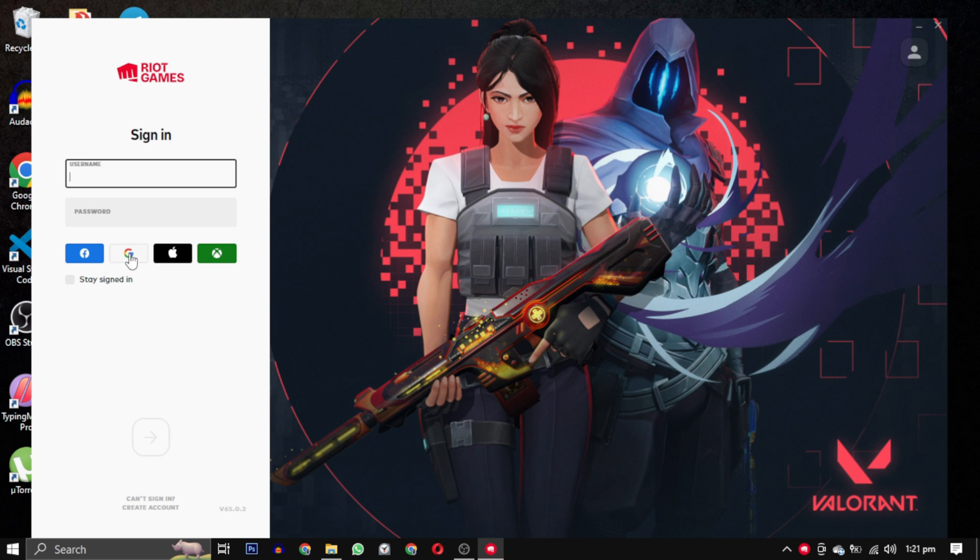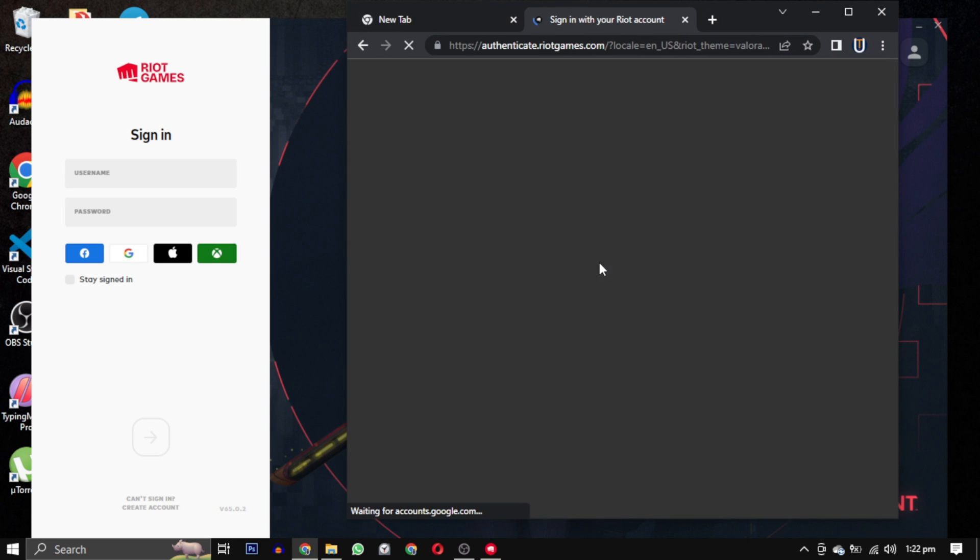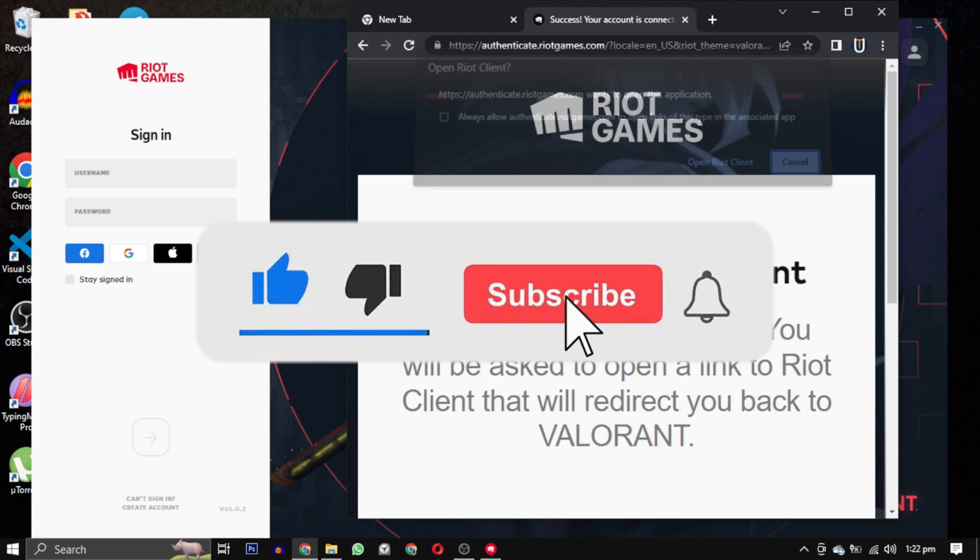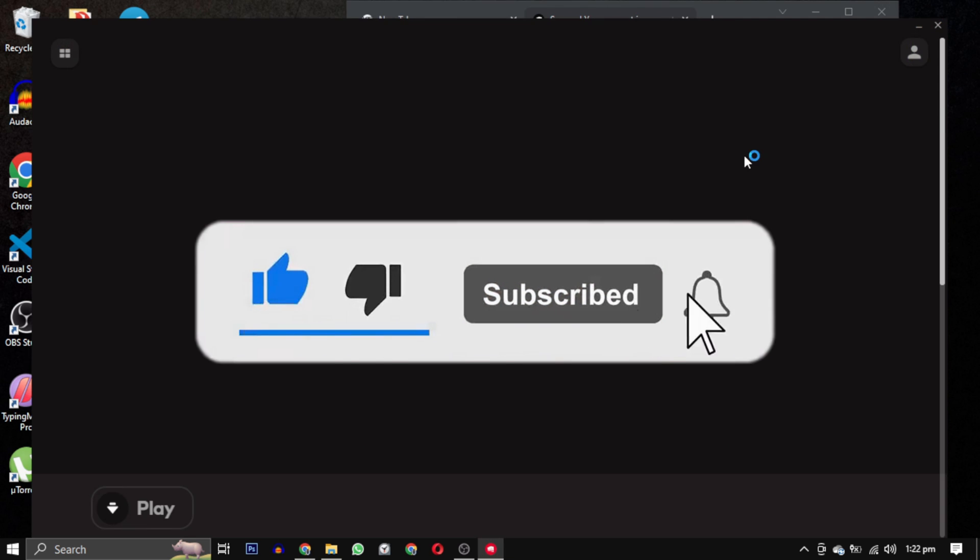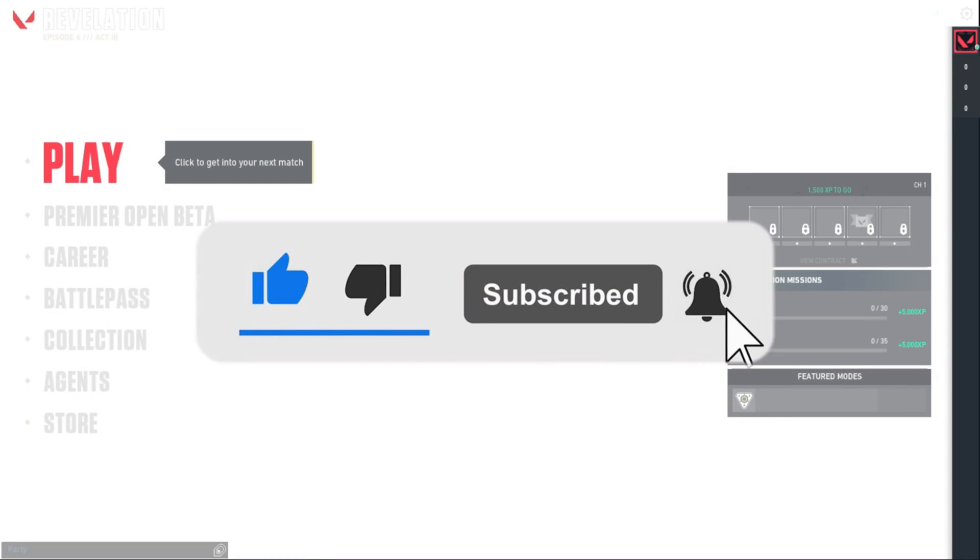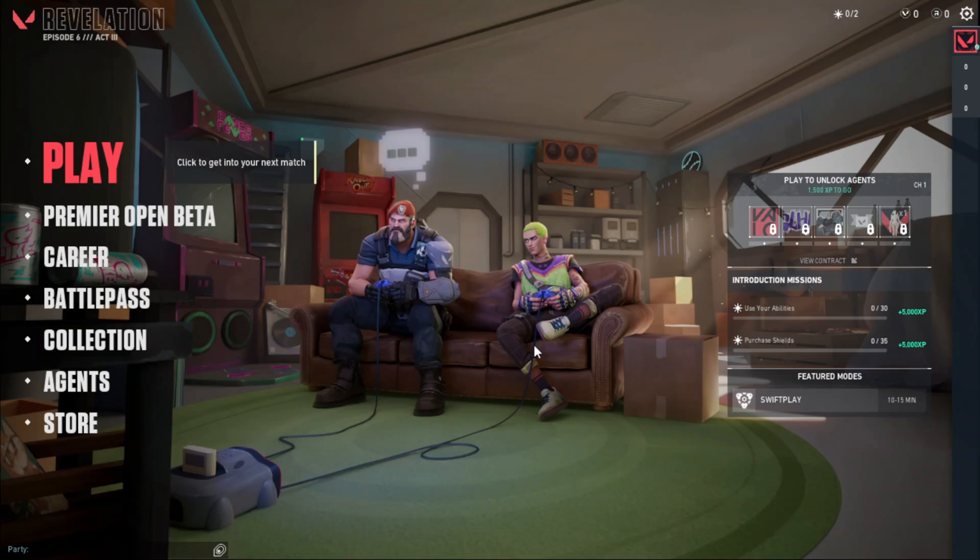If this video has helped you, please give this video a like and if you want to support this channel, hit that subscribe button. That's it for this video. I will see you in the next video. Till then, take care. Have a nice day.